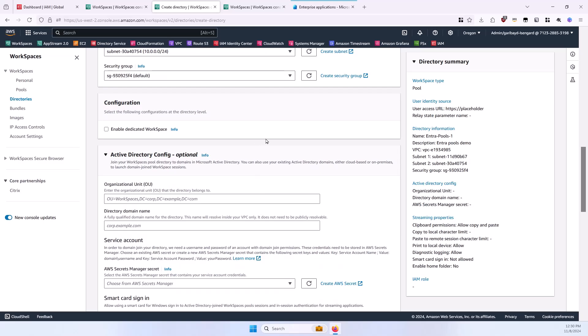If you see the dedicated workspace option here, you can bypass that. This is for enabling bring-your-own-license Windows desktop WorkSpaces pool setups, but I'm going to uncheck that and leave with the standard Windows Server-based instances for this demonstration.